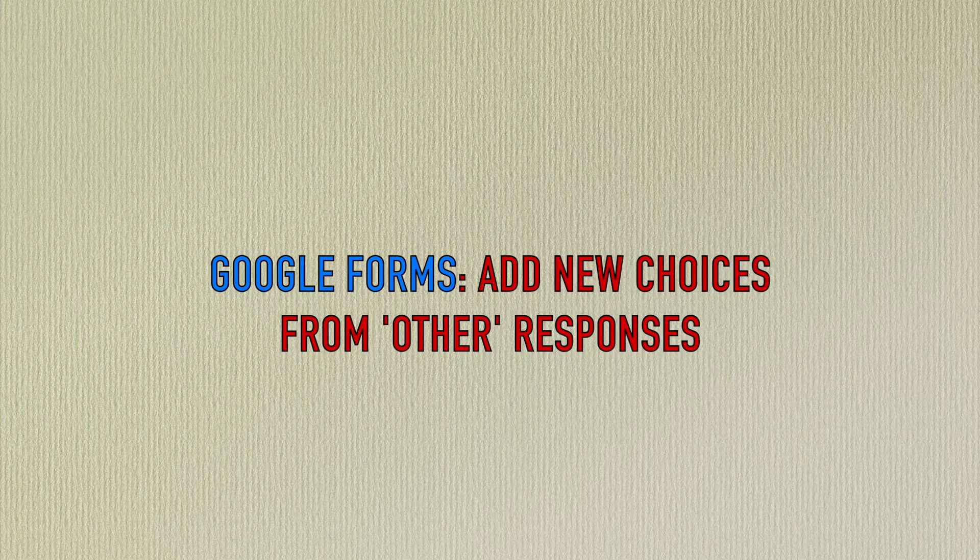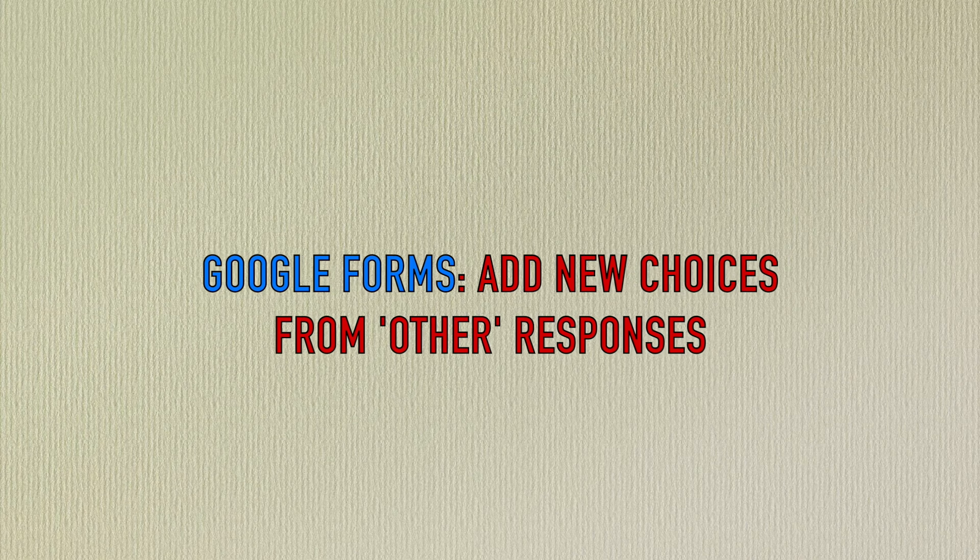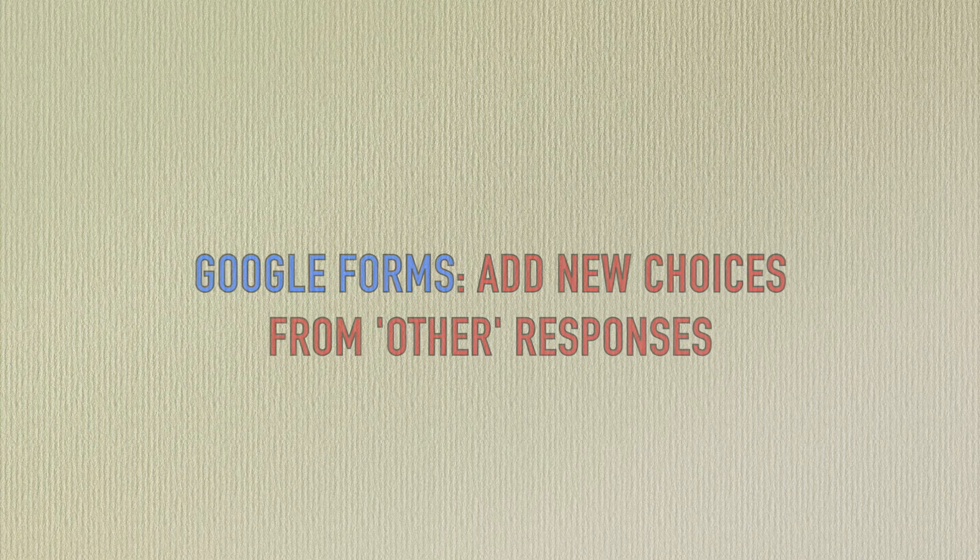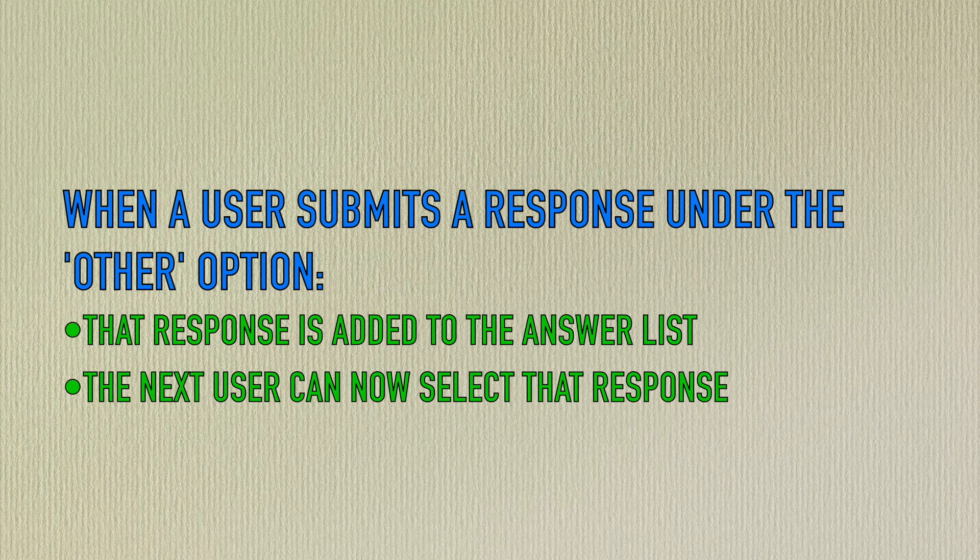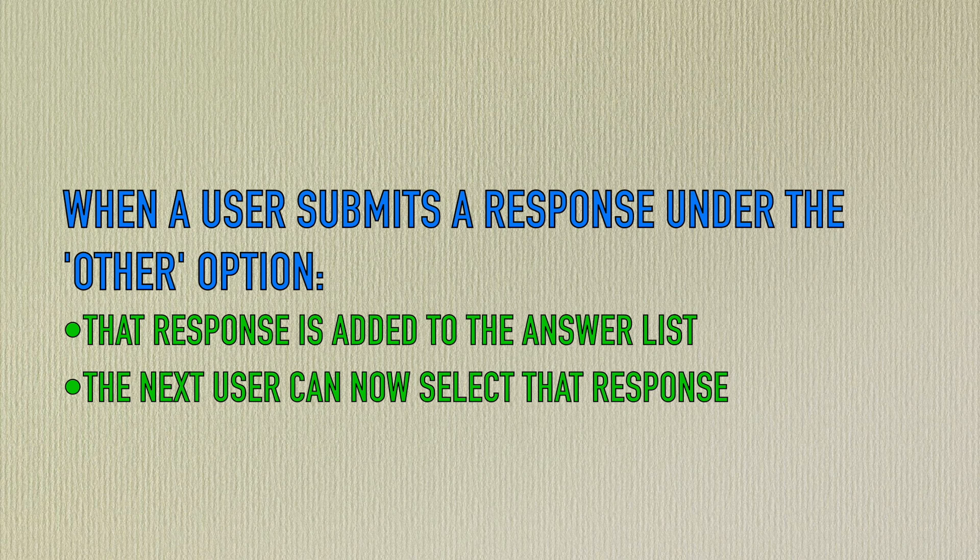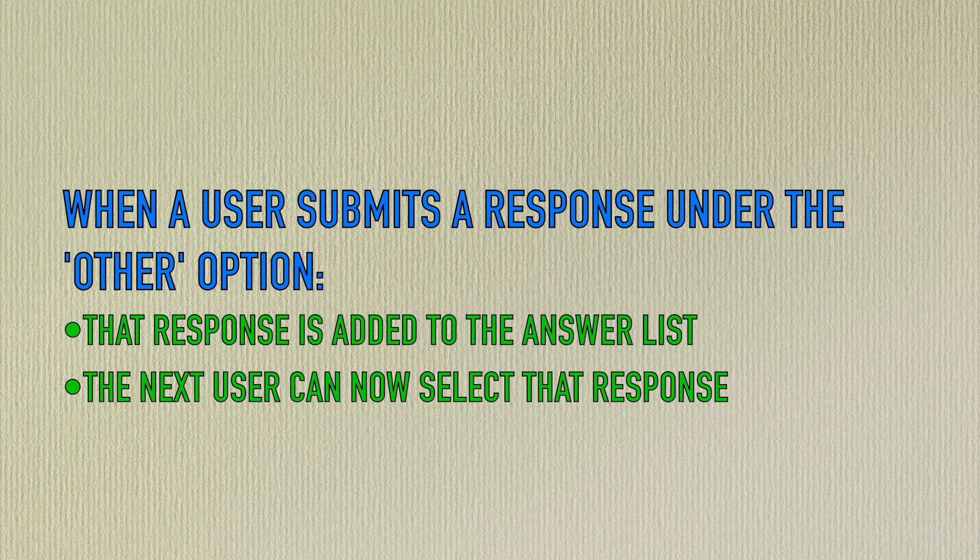Hey! In this short video we're going to learn about a useful Google Forms trick using an add-on. We're going to incorporate answers that users submit in the other field into the list of choices for that question. That sounds a bit confusing so let's take a look at how it works.